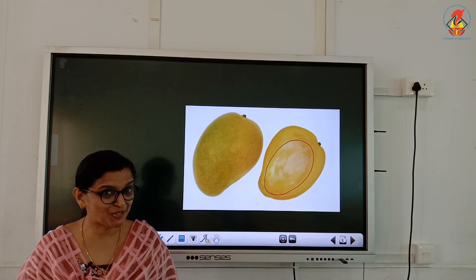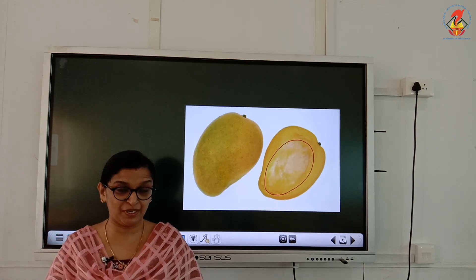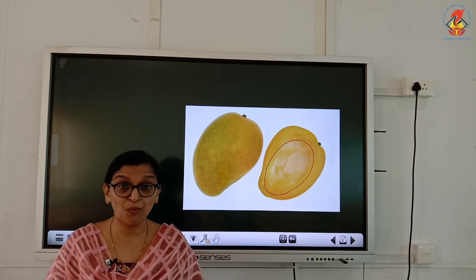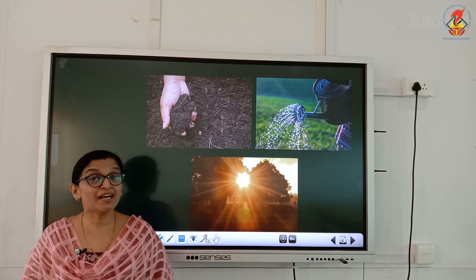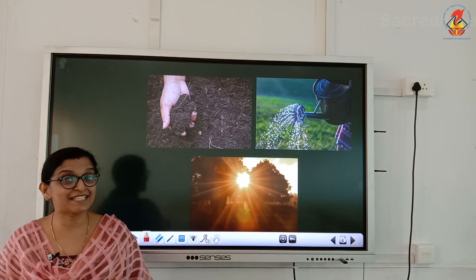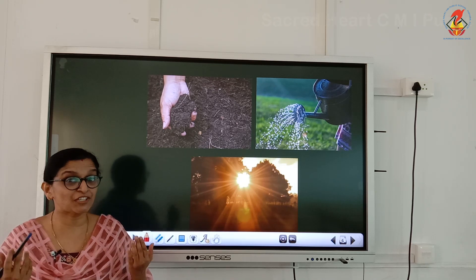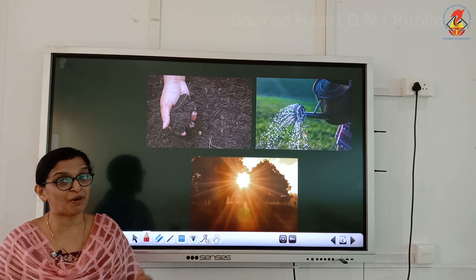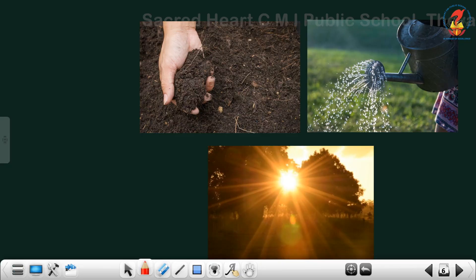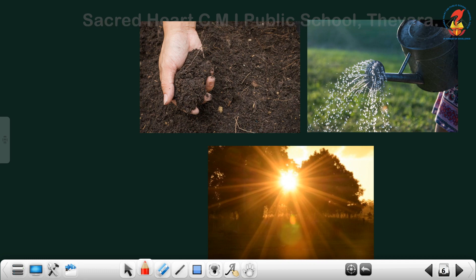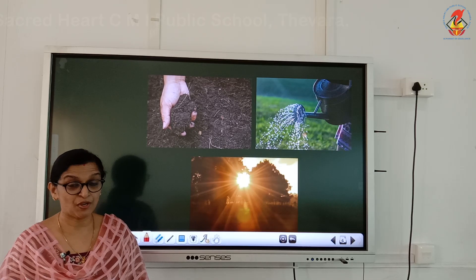Do you want to know how it is possible? Then listen and watch carefully how a seed grows into a plant. There are three essential things a seed needs to wake up and grow into a plant: they are soil, water, and sunlight.